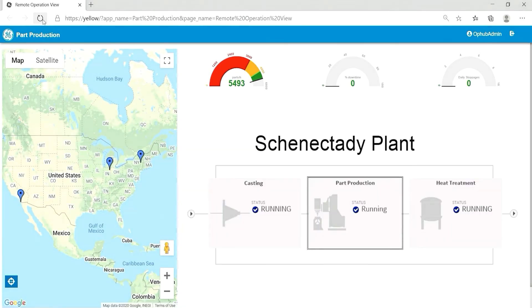A manufacturing company has three plants across the United States, located in Schenectady, New York, Fort Wayne, Indiana, and San Diego, California.